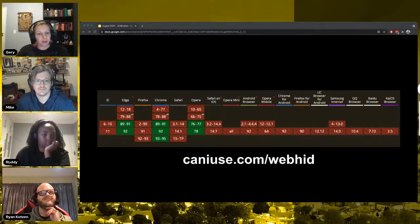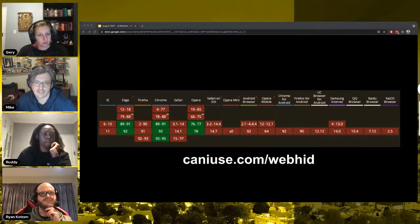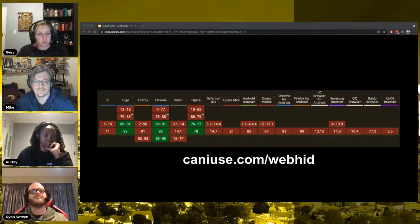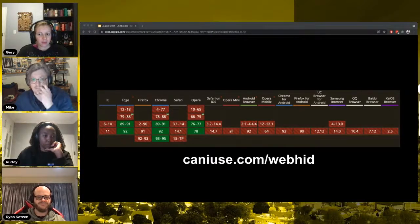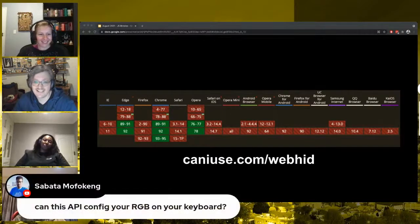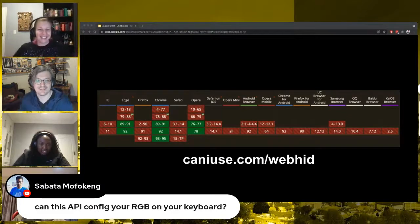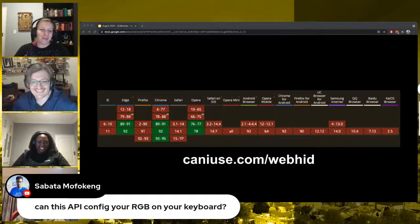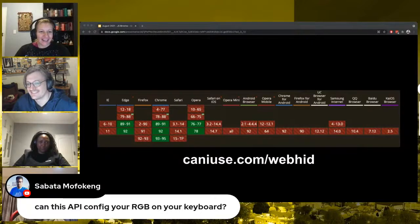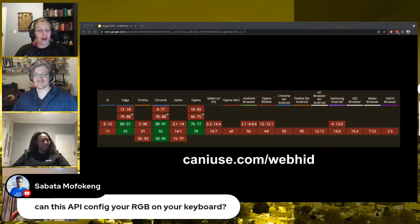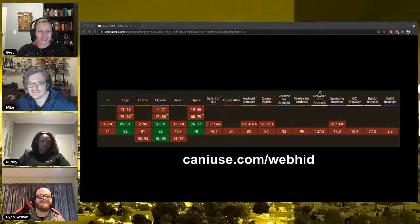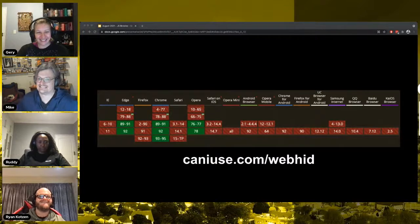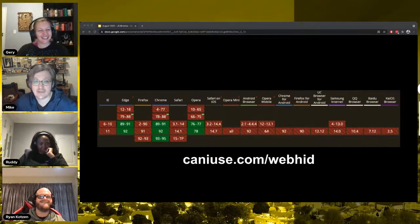There are lots of legacy applications that have dedicated hardware reliant on an IE plugin of some kind installed on the machine that enables the device. This could really be a way to replace that. So it is useful — terrifying, but useful. A viewer asked the most important question: can this API configure the RGB on your keyboard? Yes, it can. I haven't tested it myself, but I'm sure if it can make the lights blink on your Mac keyboard, then it can probably configure the RGB as well.